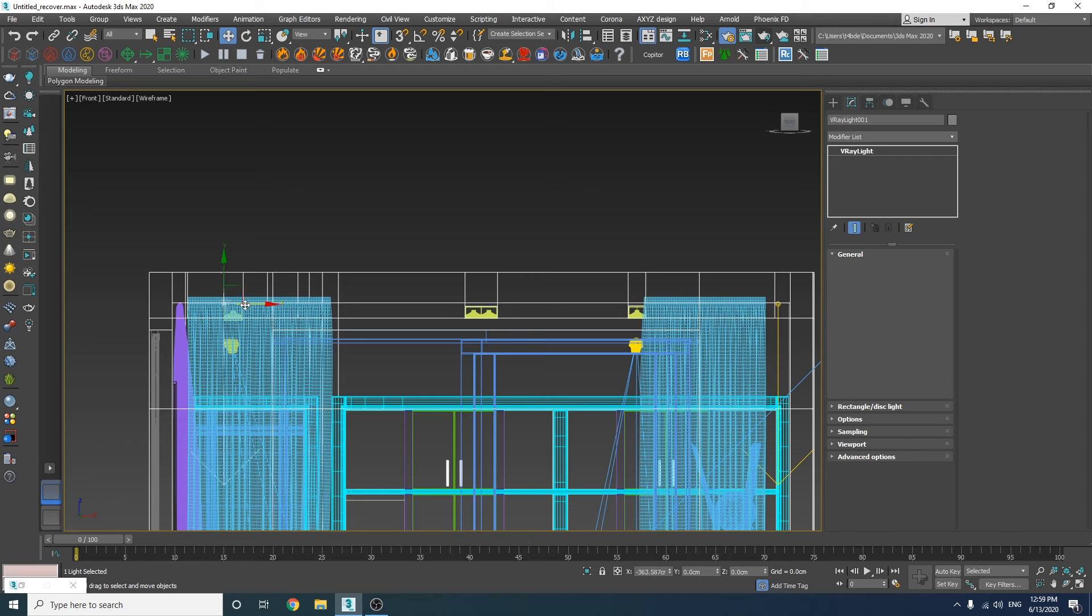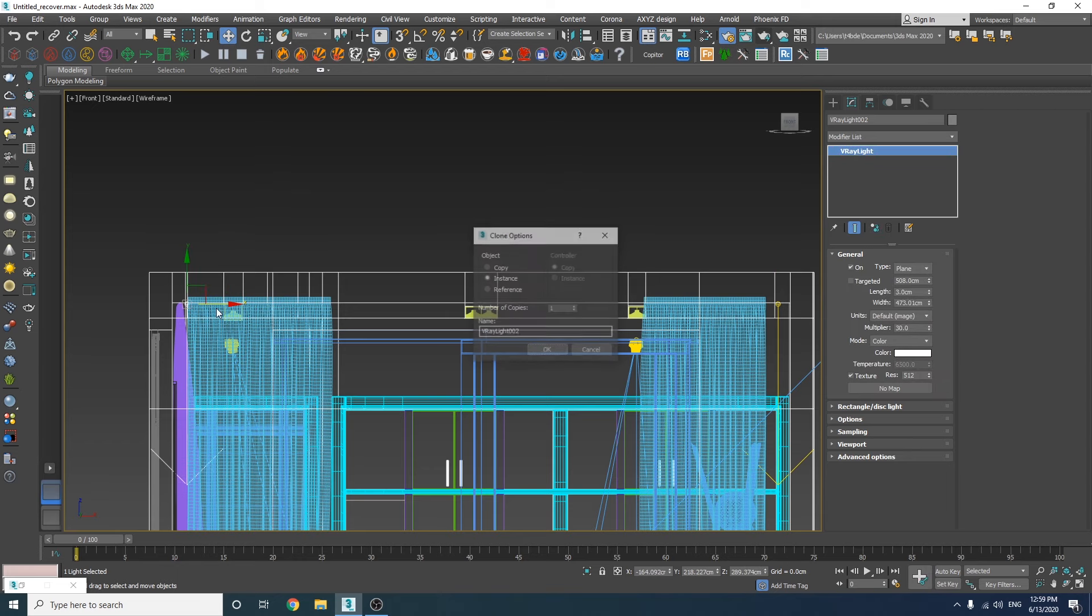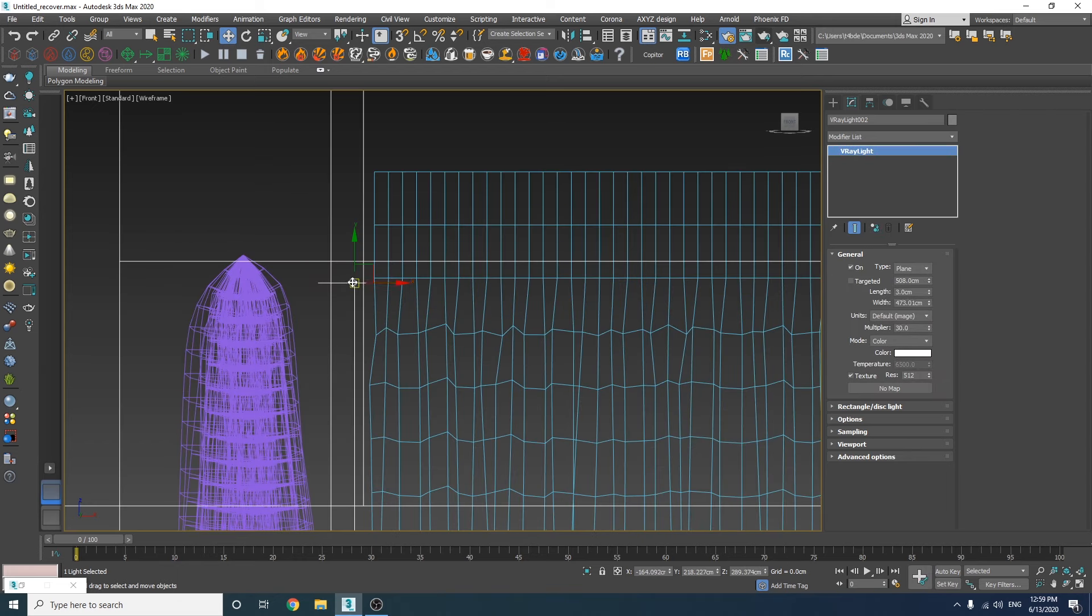Now let's make a copy for the other side, but I'm going to make it a bit smaller since I don't want the light on top of the curtain.